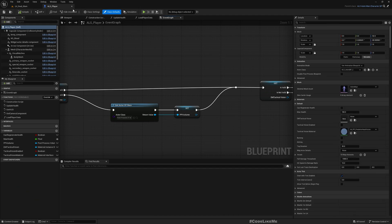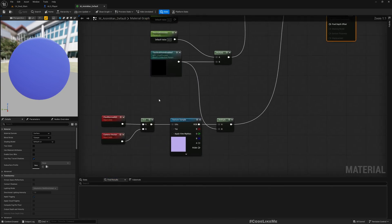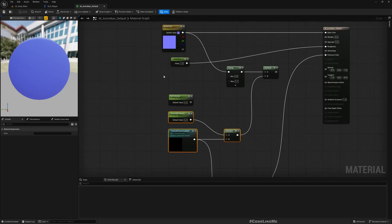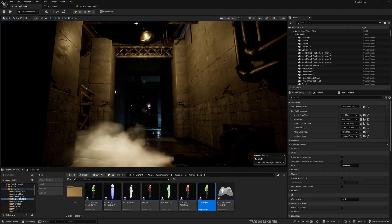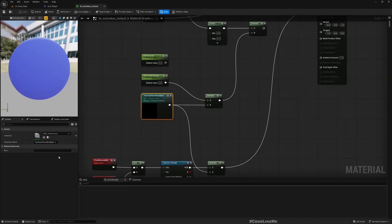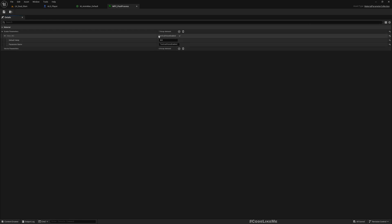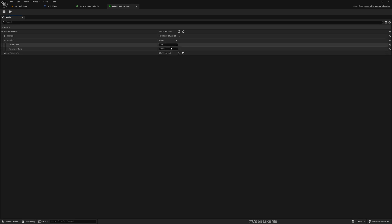This is a child of the base character which has the same mesh. I am using this material here — this part is relevant for heat vision, this part for thermal vision, and this part for night vision. So I need a way to cycle through all those. To do that, I have this material parameter collection, MPC post process. Right now I'm using this tactical vision enabled parameter, so I'm going to define a new parameter here.